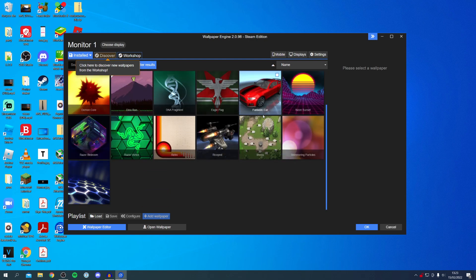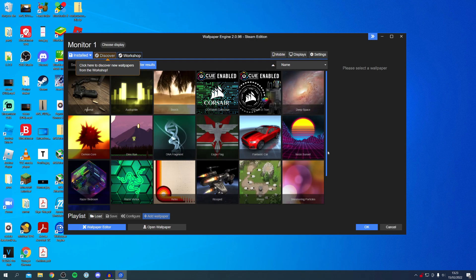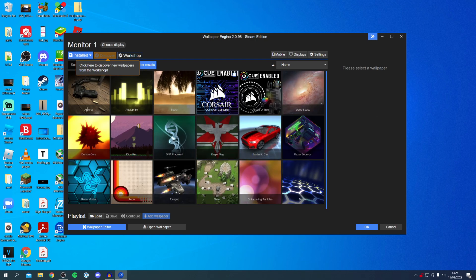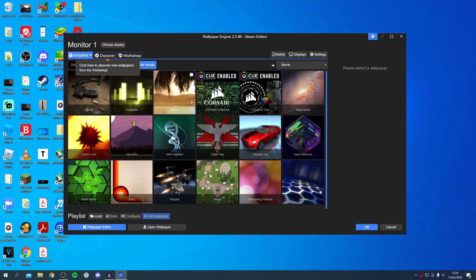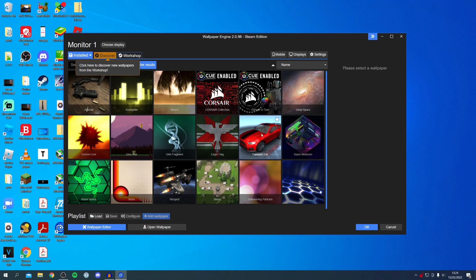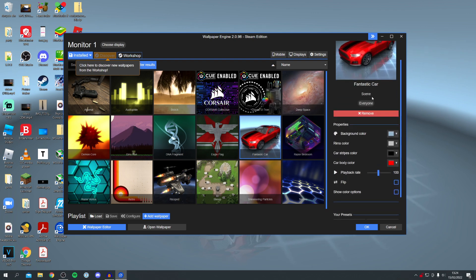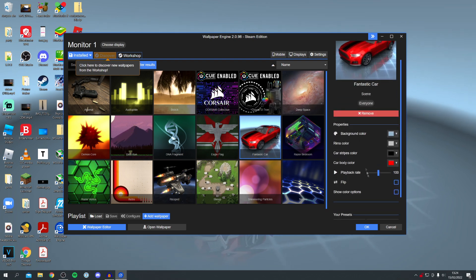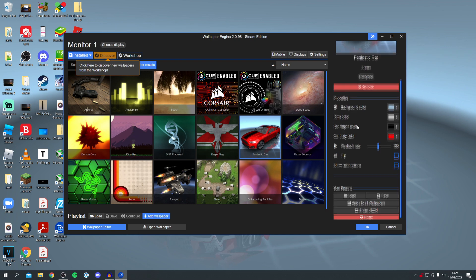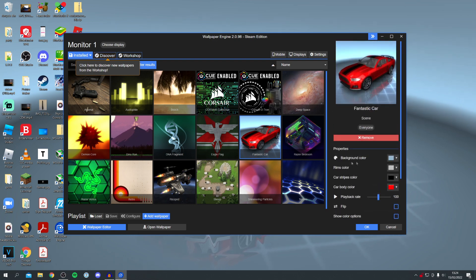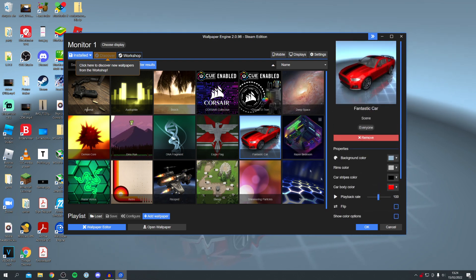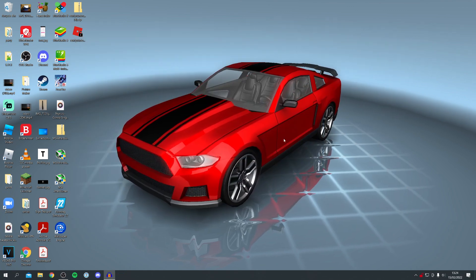All of these wallpapers come automatically with Wallpaper Engine. I'm going to choose one — starting with this fantastic car. Click on it and on the right-hand side you get options to change the speed, playback rate, colors, and background color — it's fully customizable. Once you're happy, press OK and Wallpaper Engine will minimize to the background of Windows.